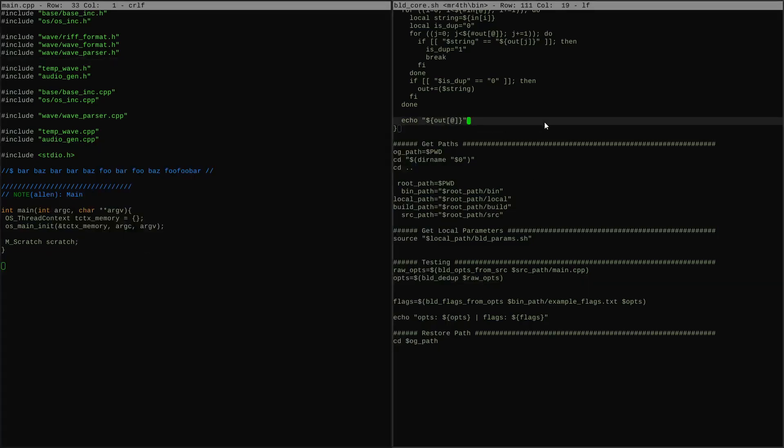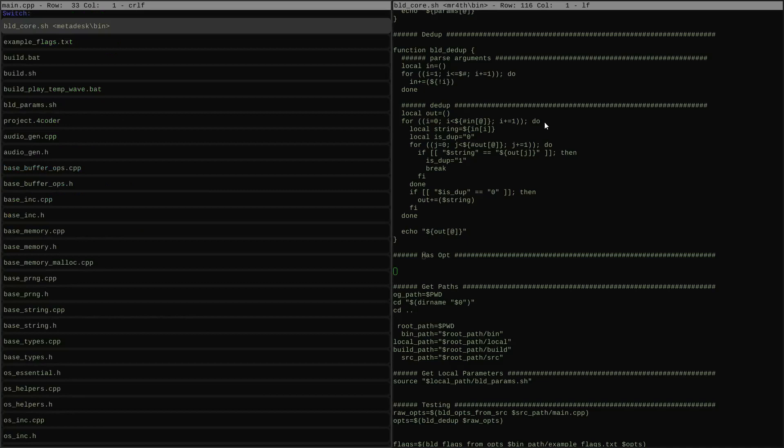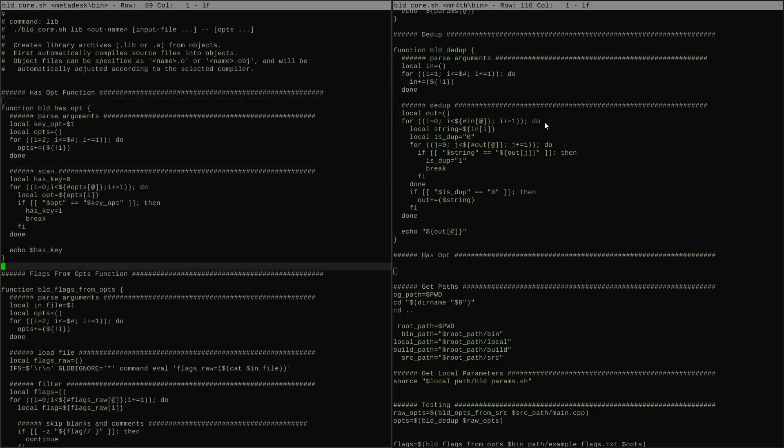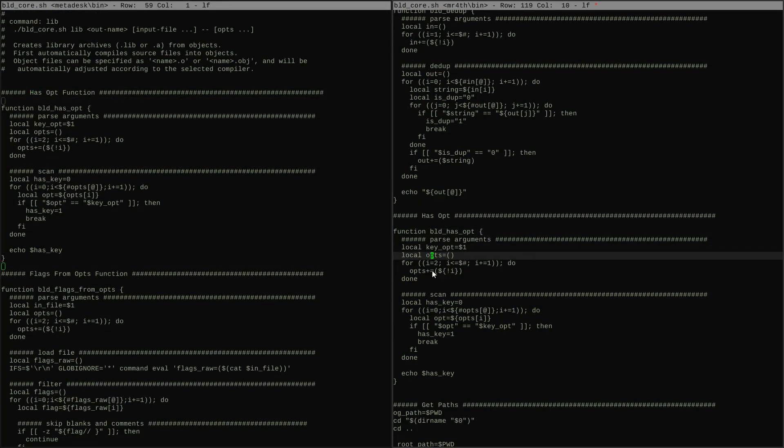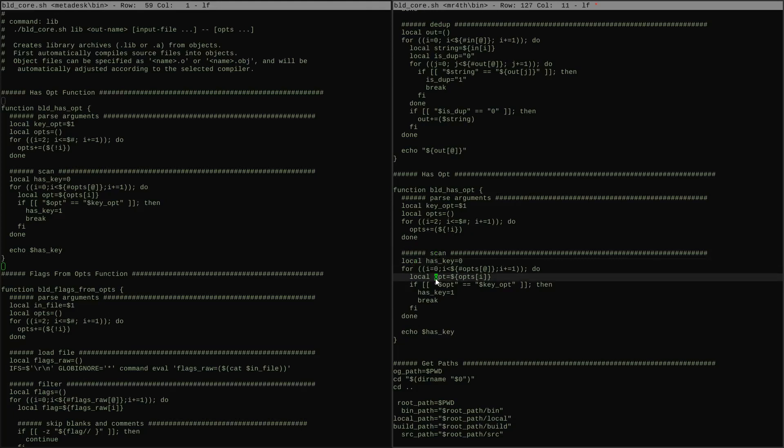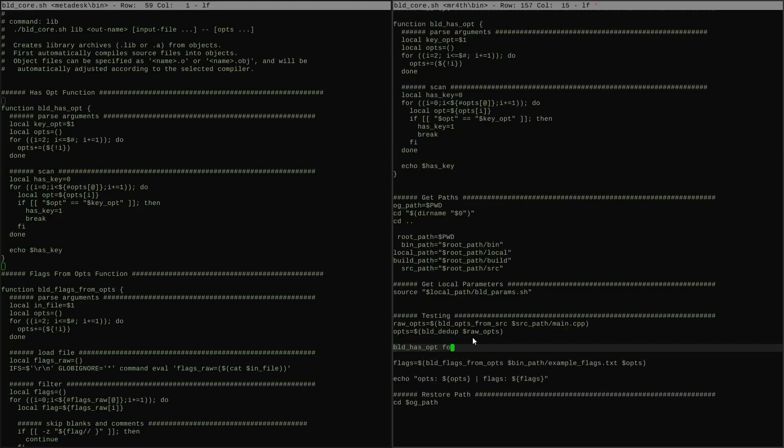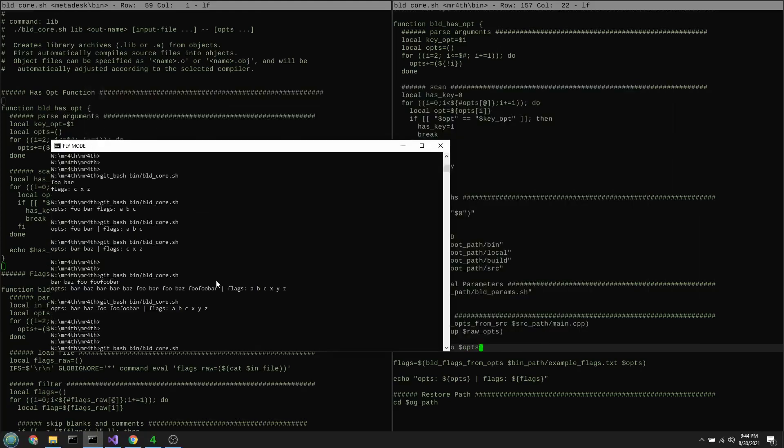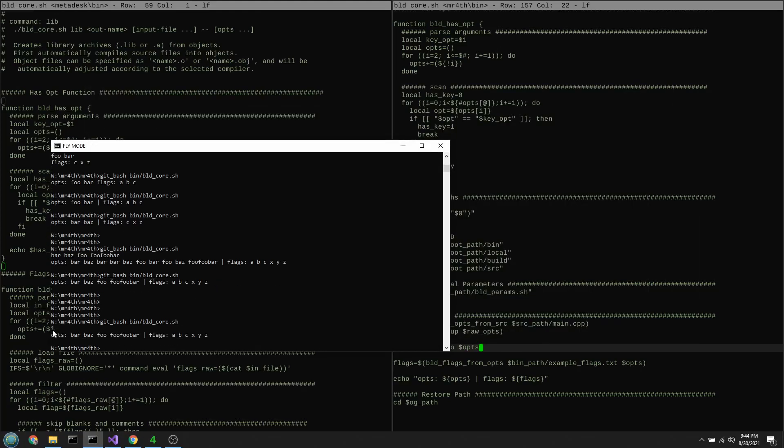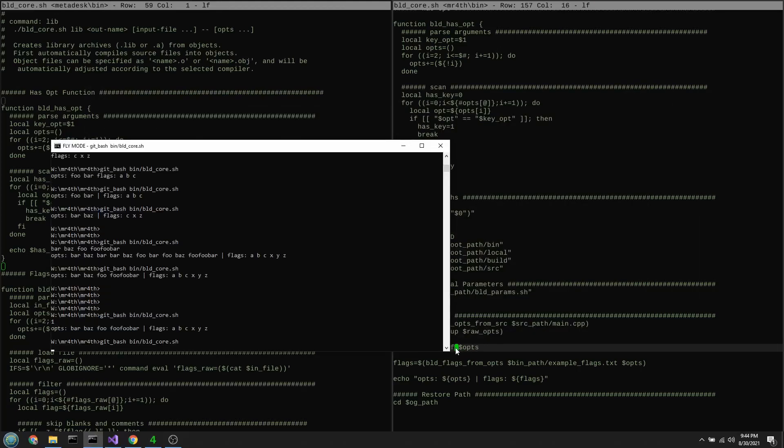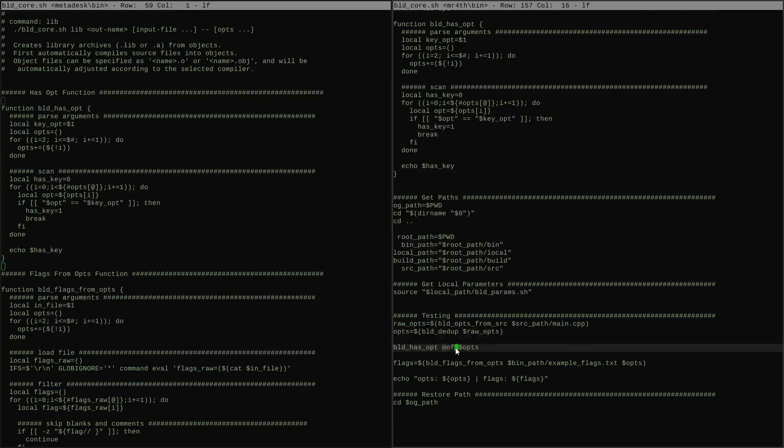This is another quick helper called HasOption. It takes in a single option followed by a list of options and then it returns a one if the single option shows up somewhere in the list, and otherwise it returns a zero. And the reason I'm including this one is it just turns out to be handy once in a while from the BLD core script to be able to check a list of options when we're doing certain advanced features that we'll get to later on. All right, with that one out of the way, on to the last one.